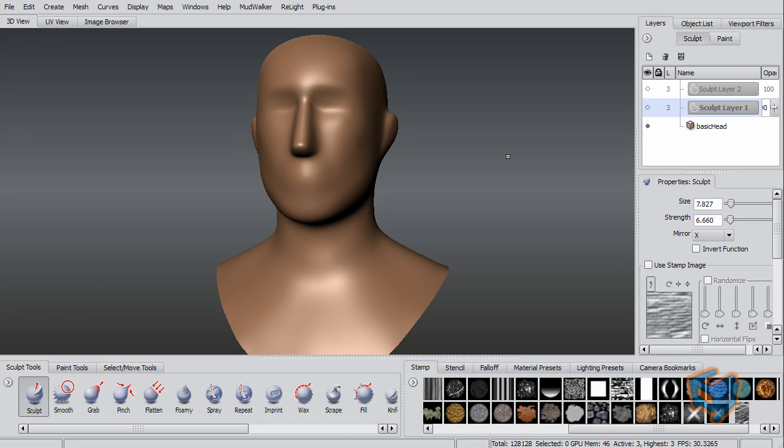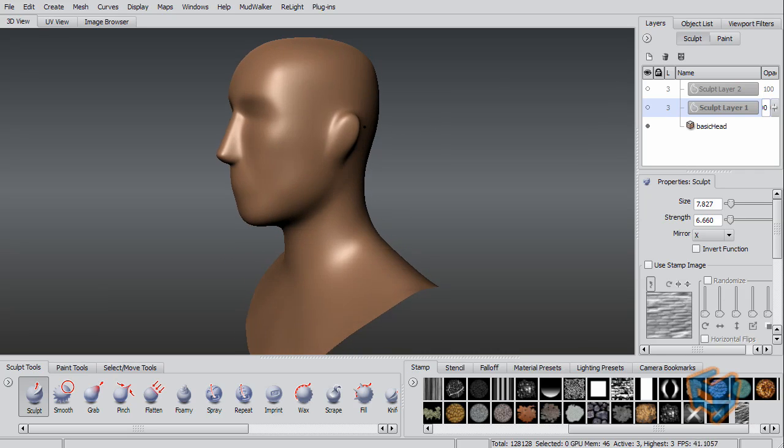One of the new features available here is the FBX format for export and import. What you can do right now is, for example, if you look at this scene,